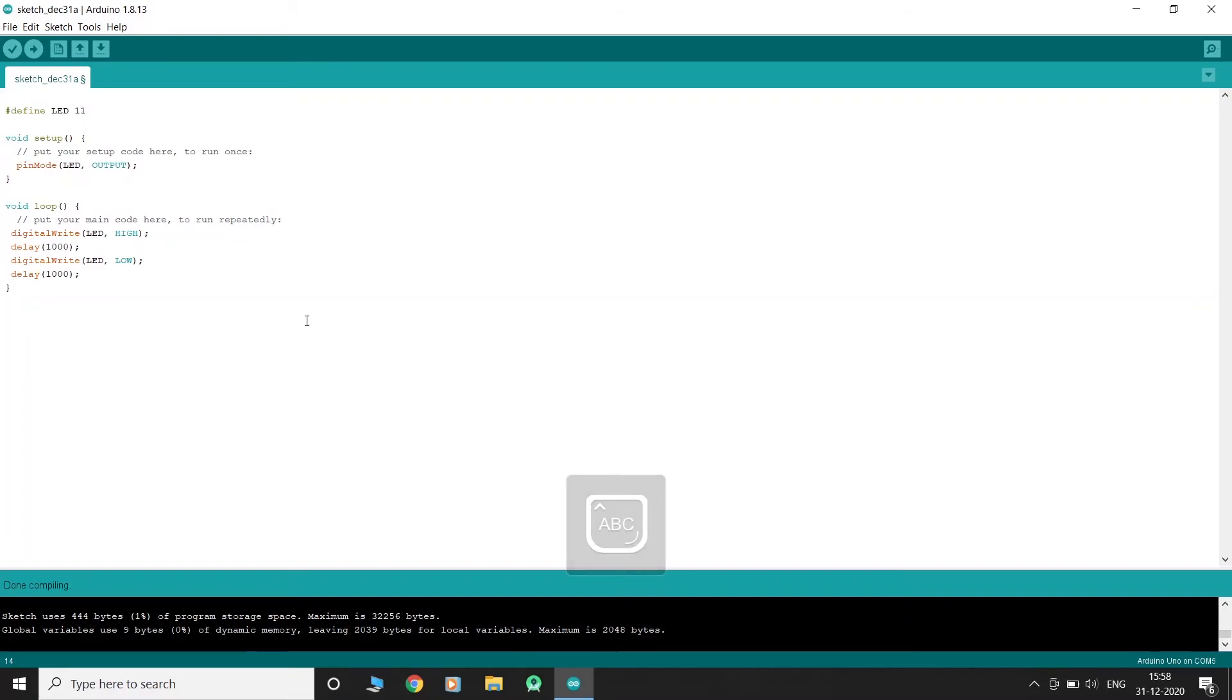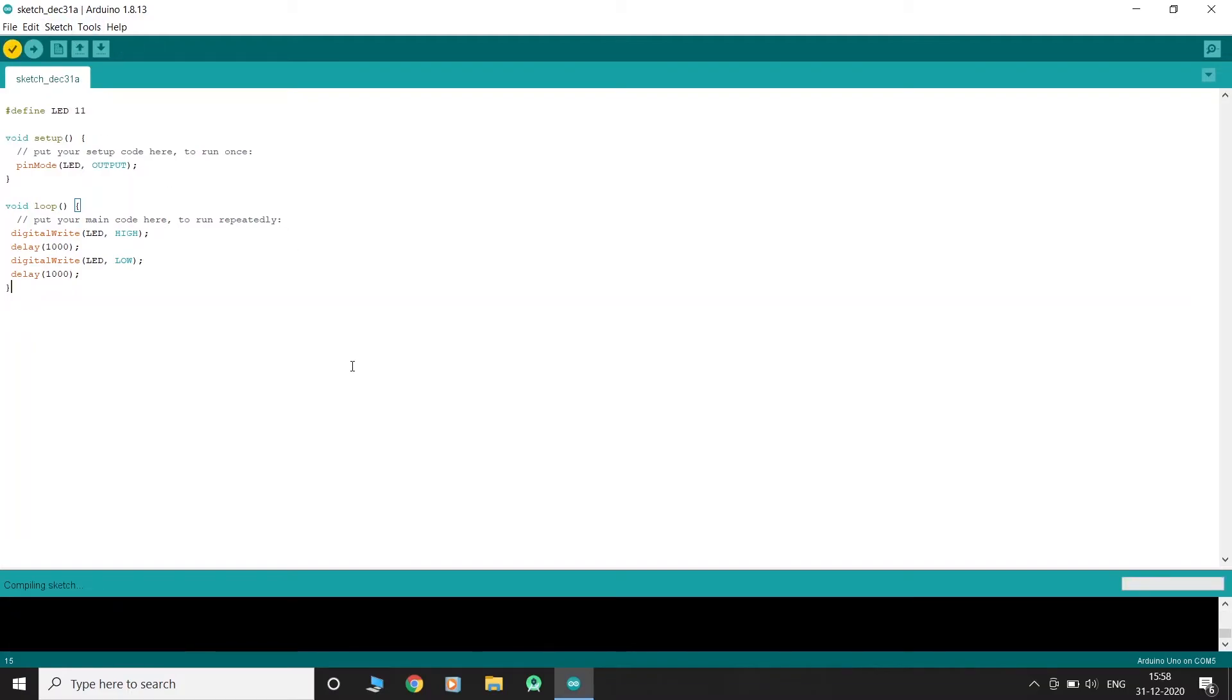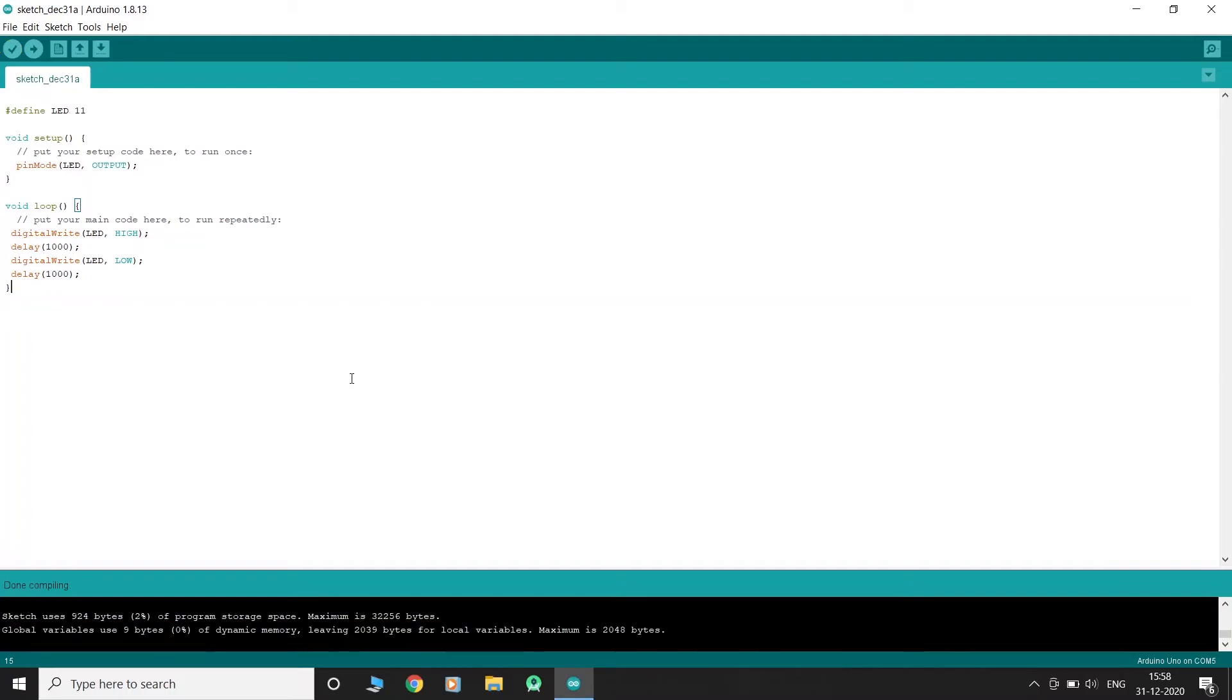So now our code is complete. To upload the code, we have to click on verify and save the project, and then click on upload.